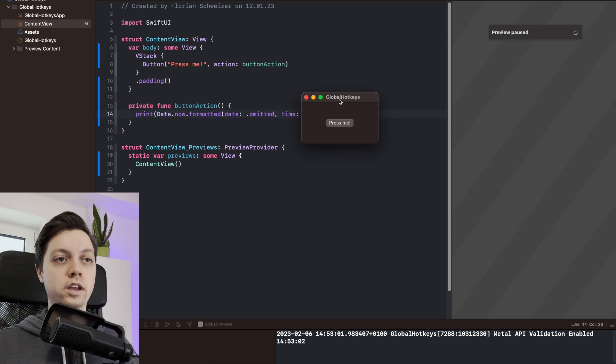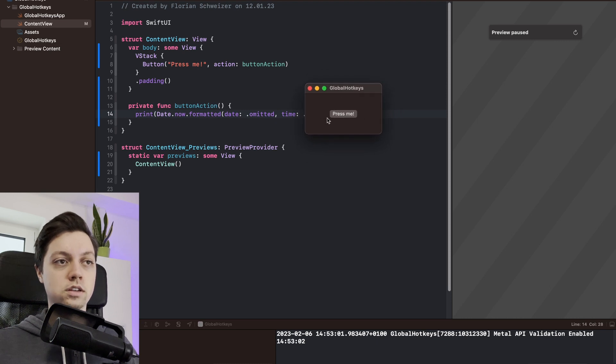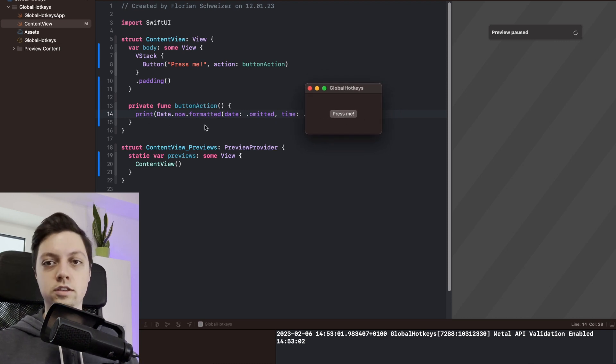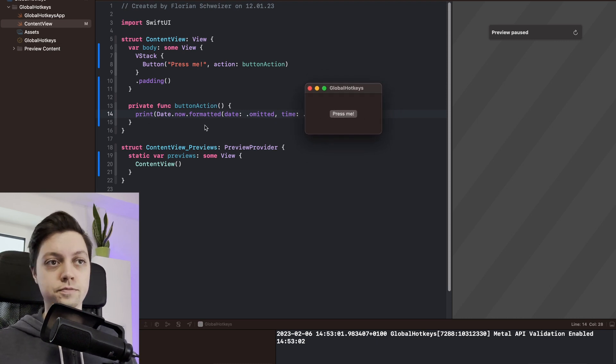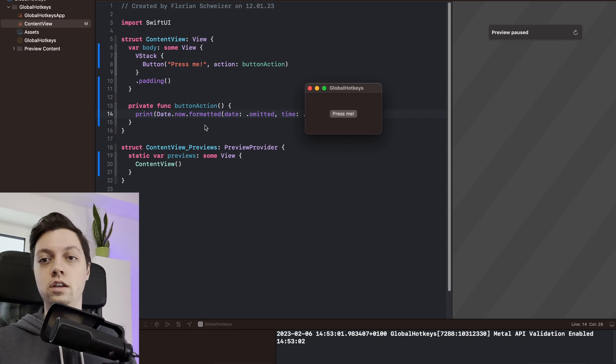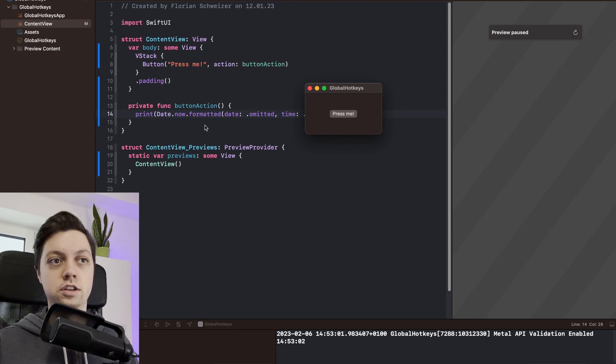Now assume that I want to be able to do this action - in this case printing the time, but this could be whatever code you want - I just want to do this with a keyboard hotkey.